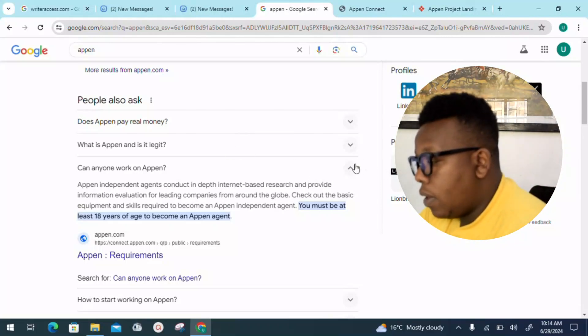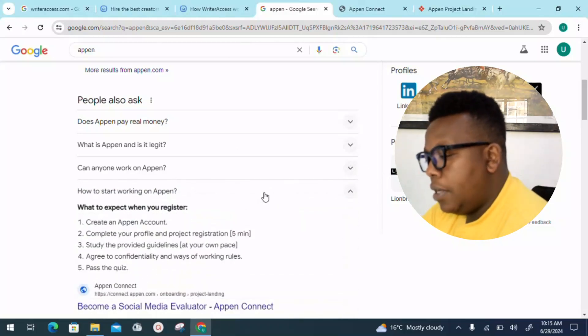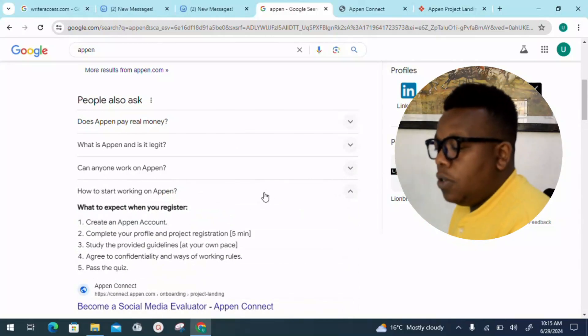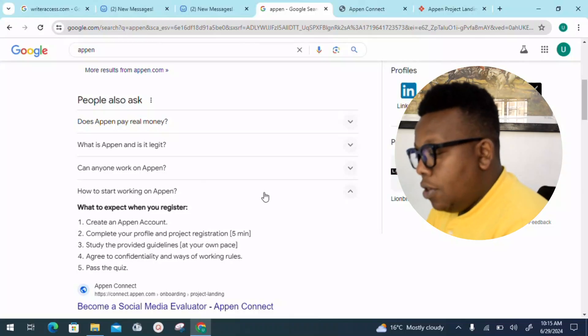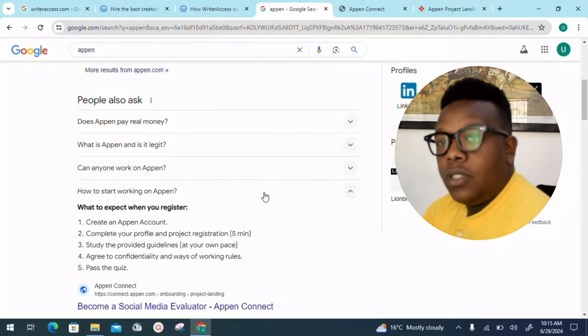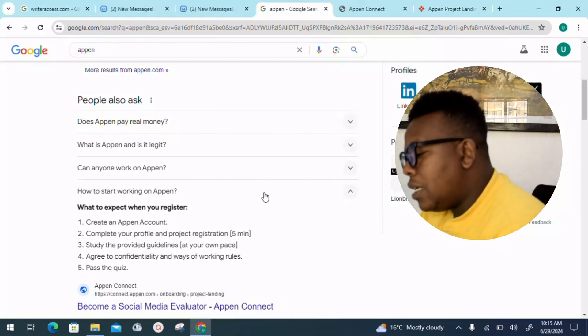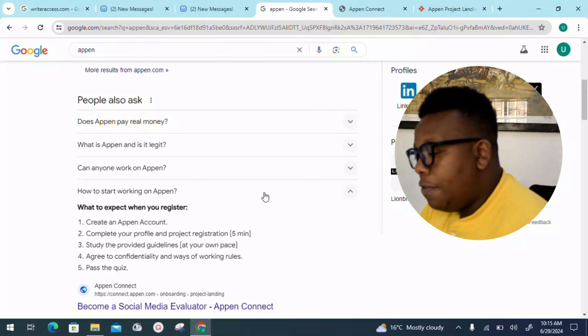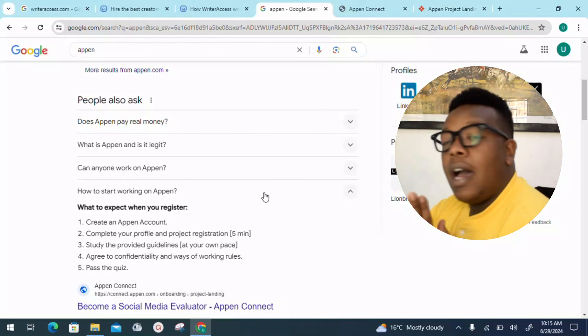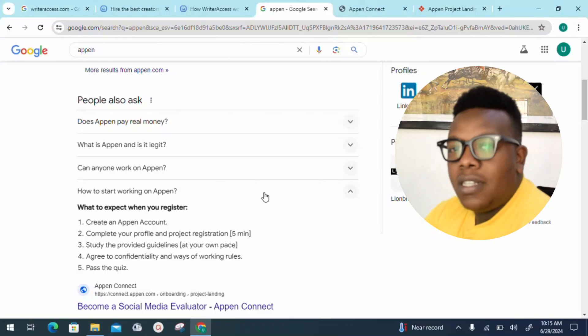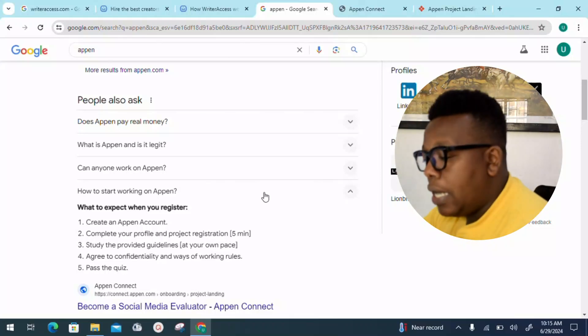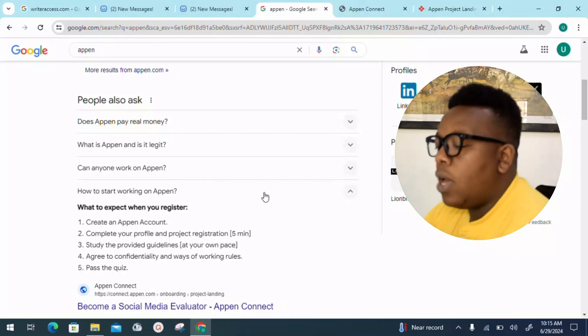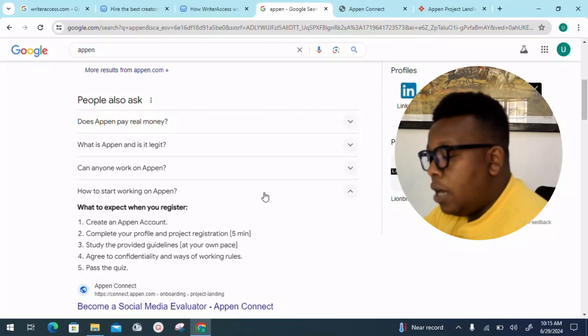How to start working on Appen? We have a breakdown of the steps you should be following. First, create an account. Make sure you have set up a profile which is good enough to sell you out there. Complete your profile and project registration in just less than five minutes. Study the provided guidelines at your own pace. Nobody's going to rush you, so it's important to take your time.